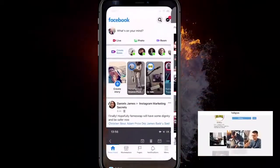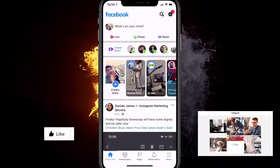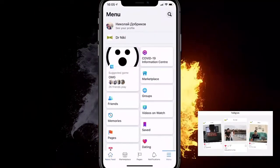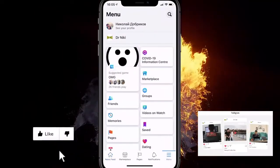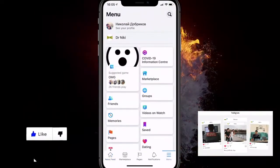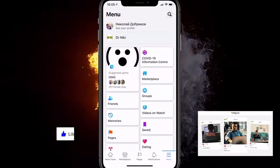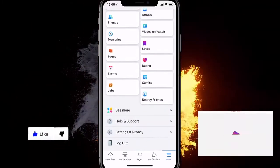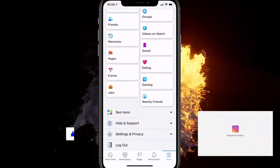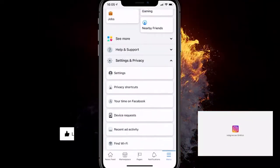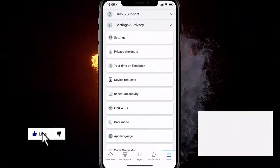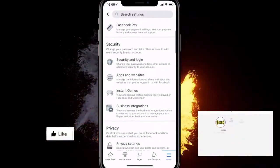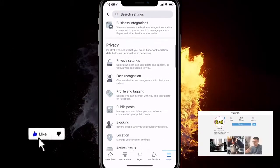Go ahead and open up the Facebook app. Click at the bottom right corner on the menu — top right for Android devices. Go down and click on Settings and Privacy, then click the first option: Settings. From there, go down to Activity Log.